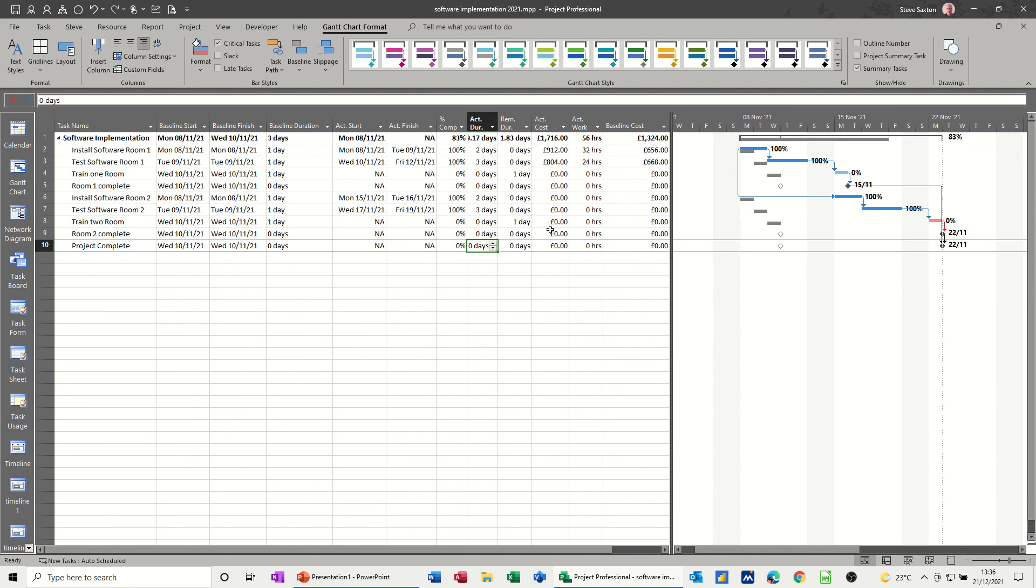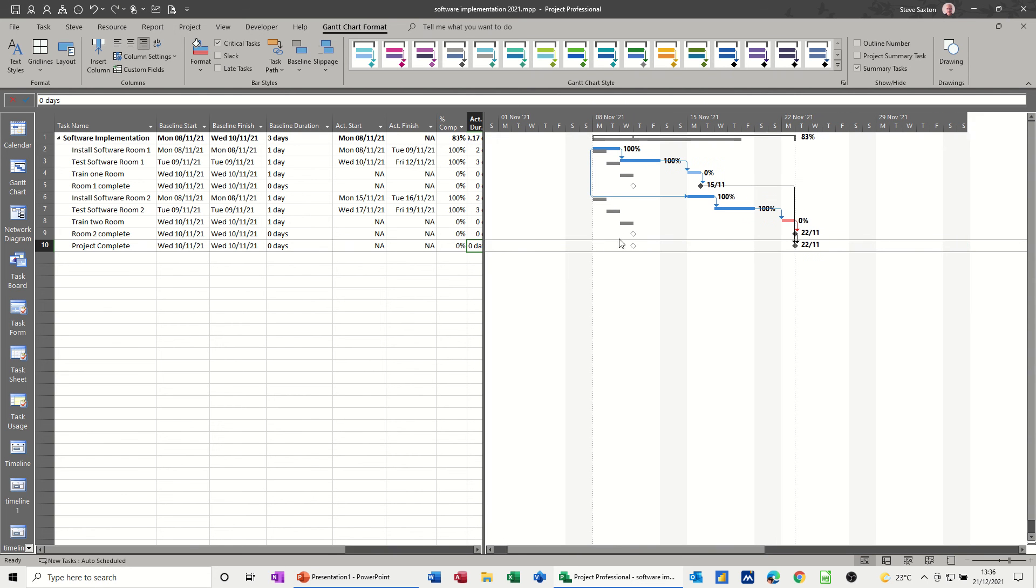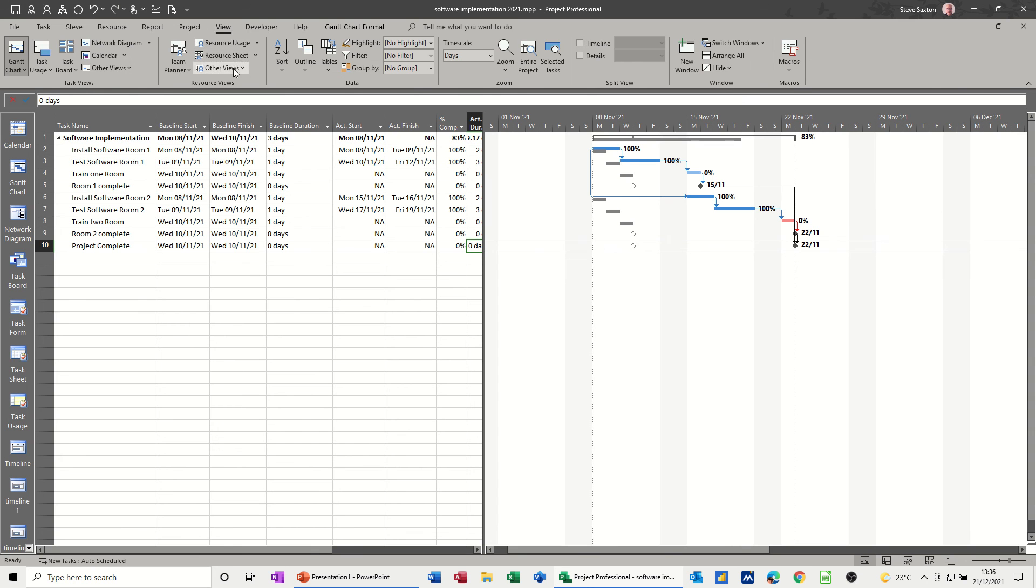So that's how you create a baseline. And that's what a baseline is. A line in the sand, if you like. And you can change the Gantt chart view to look at, if you've got more than one baseline, to look at multiple baselines. If I just have a quick look at that one for you.